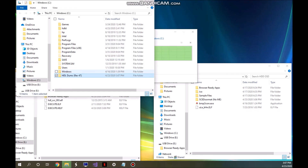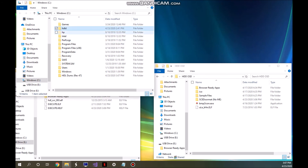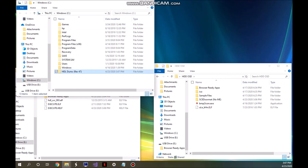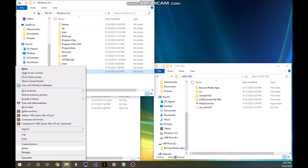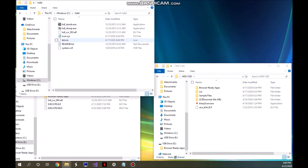Paste it in the root of your C drive — it may ask for elevated privileges, just make sure you paste it there. From here, rename the folder to just HDLD, then open up that folder and leave it open for now.